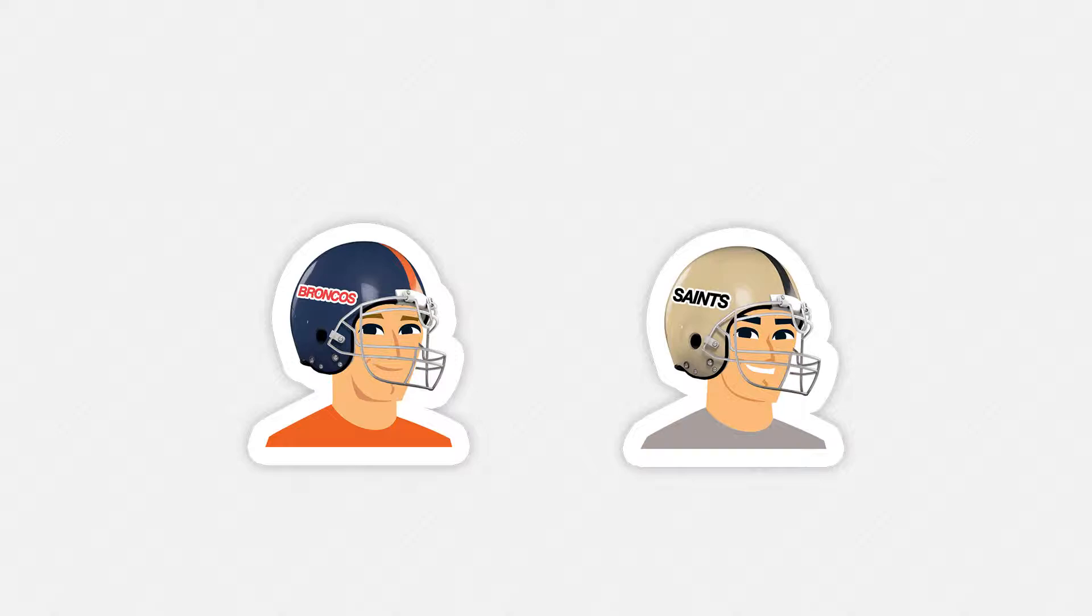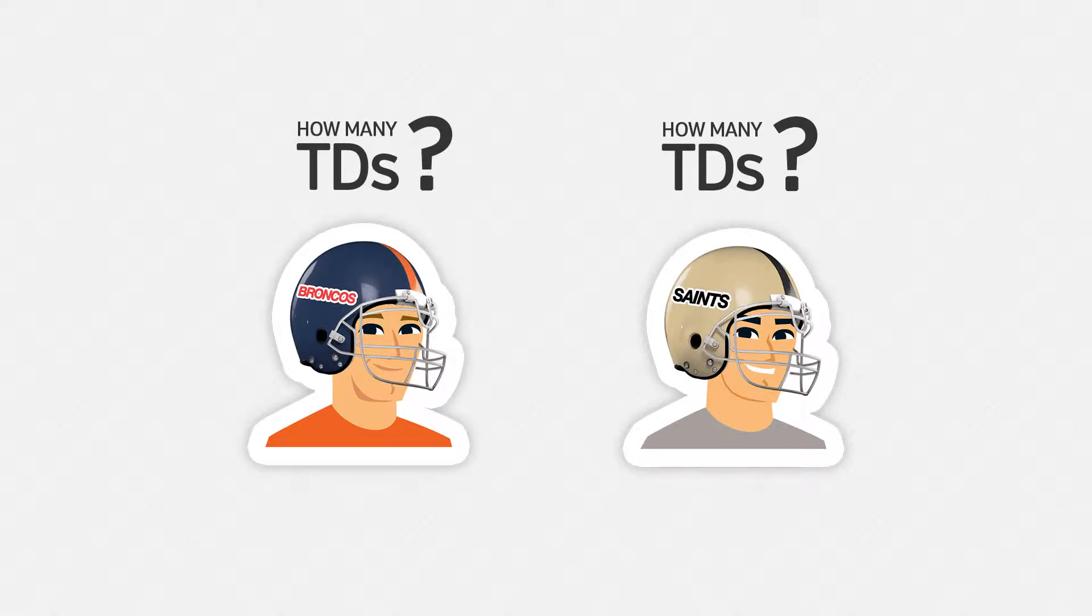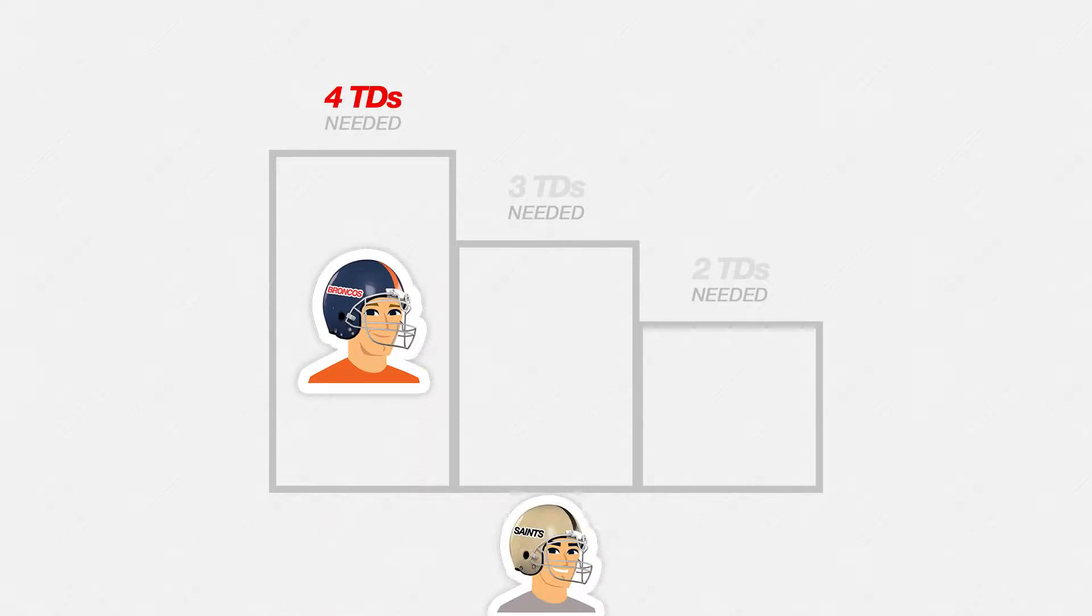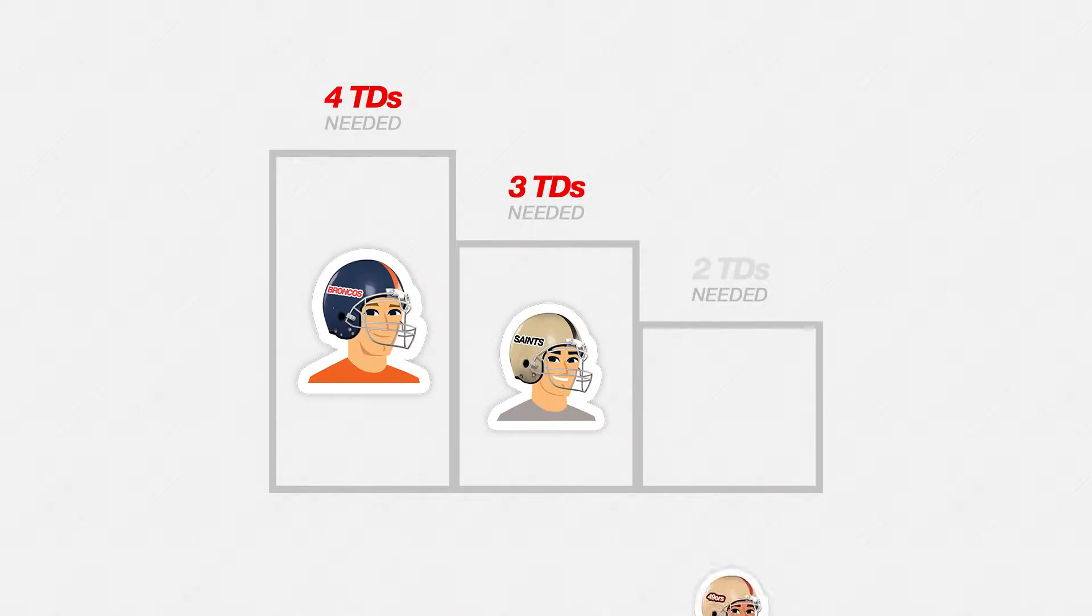Here's how it works. You know certain quarterbacks are going to throw touchdowns each week. But how many? That's for you to decide by picking an athlete for each spot in a Score Street category.